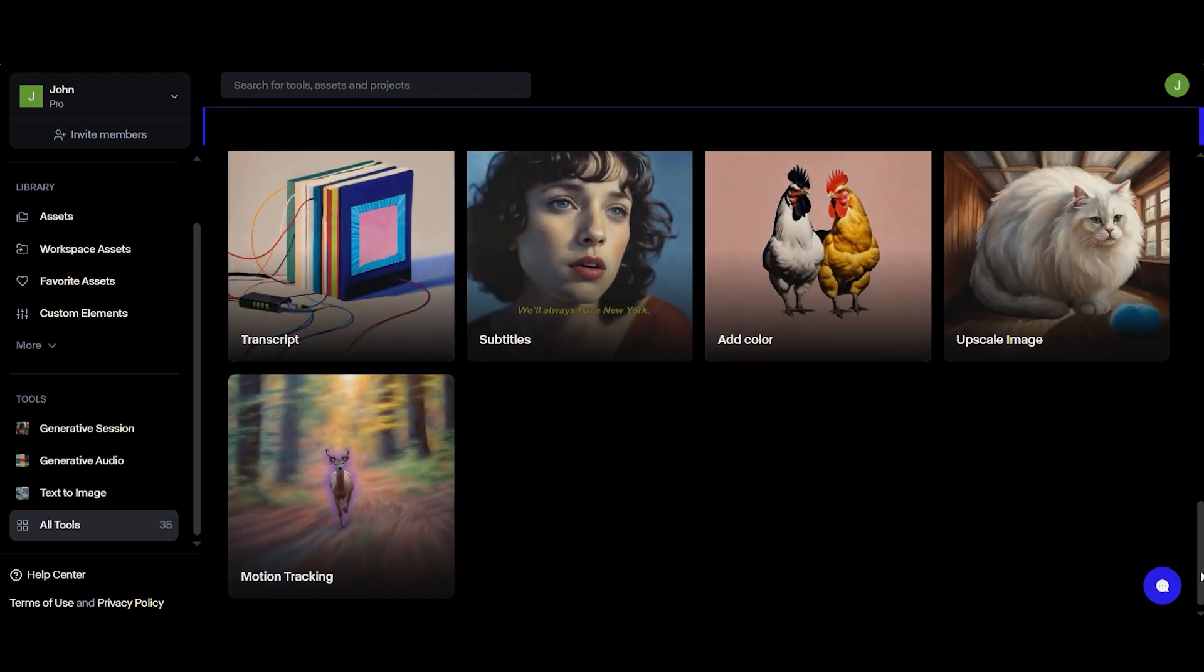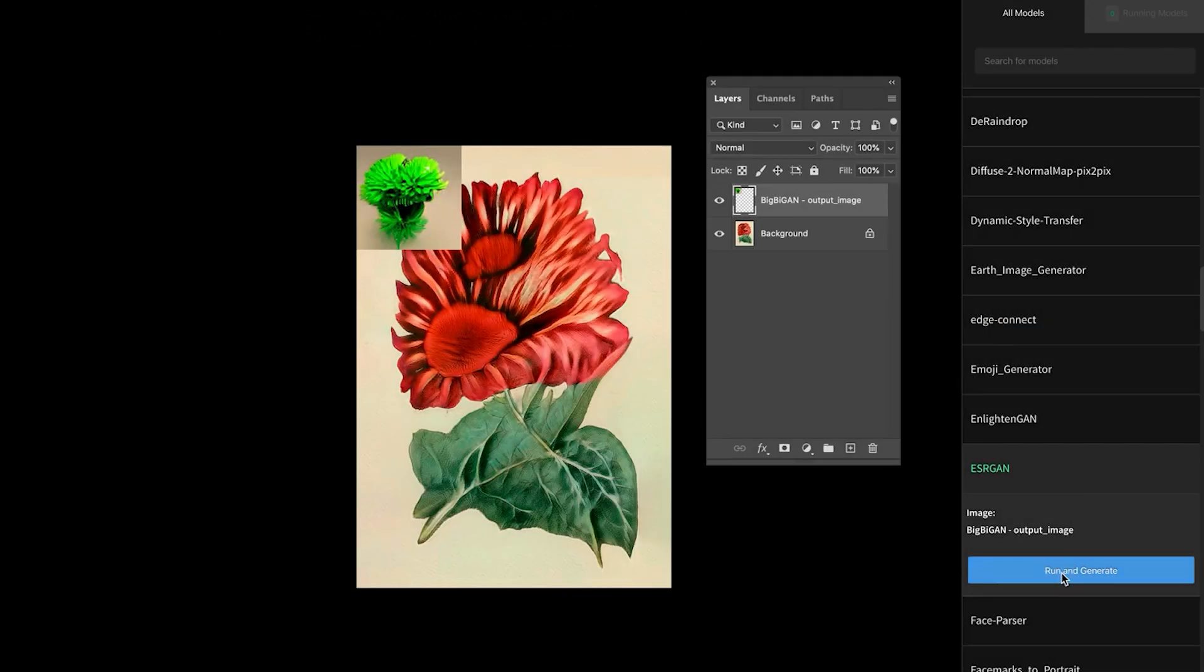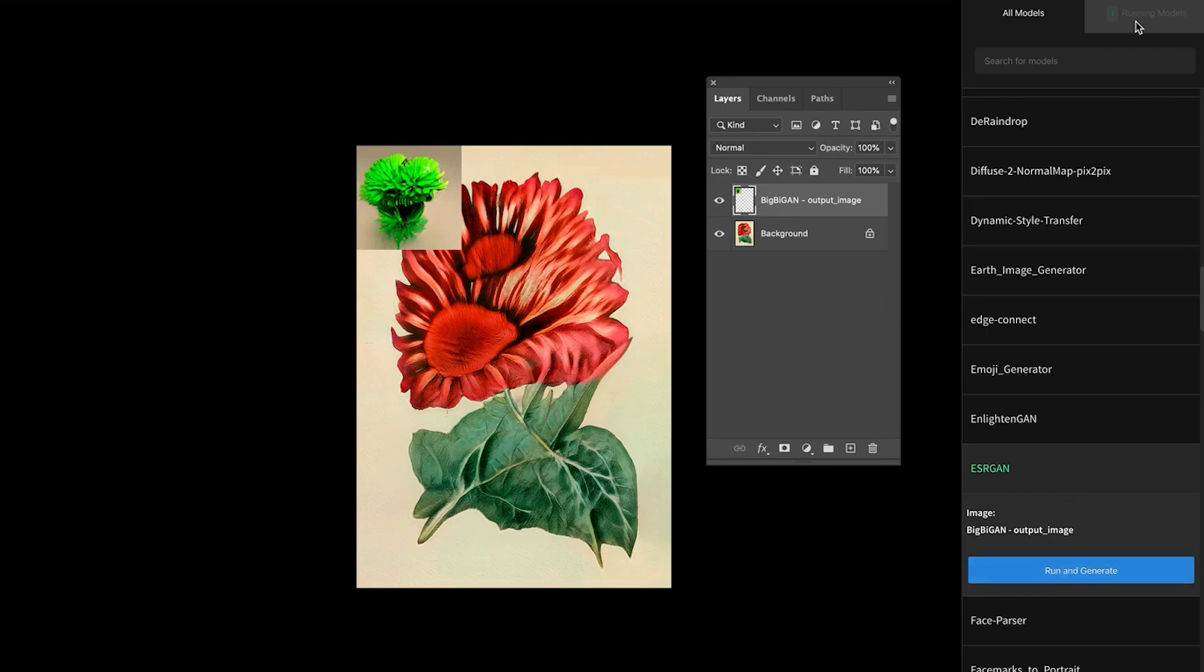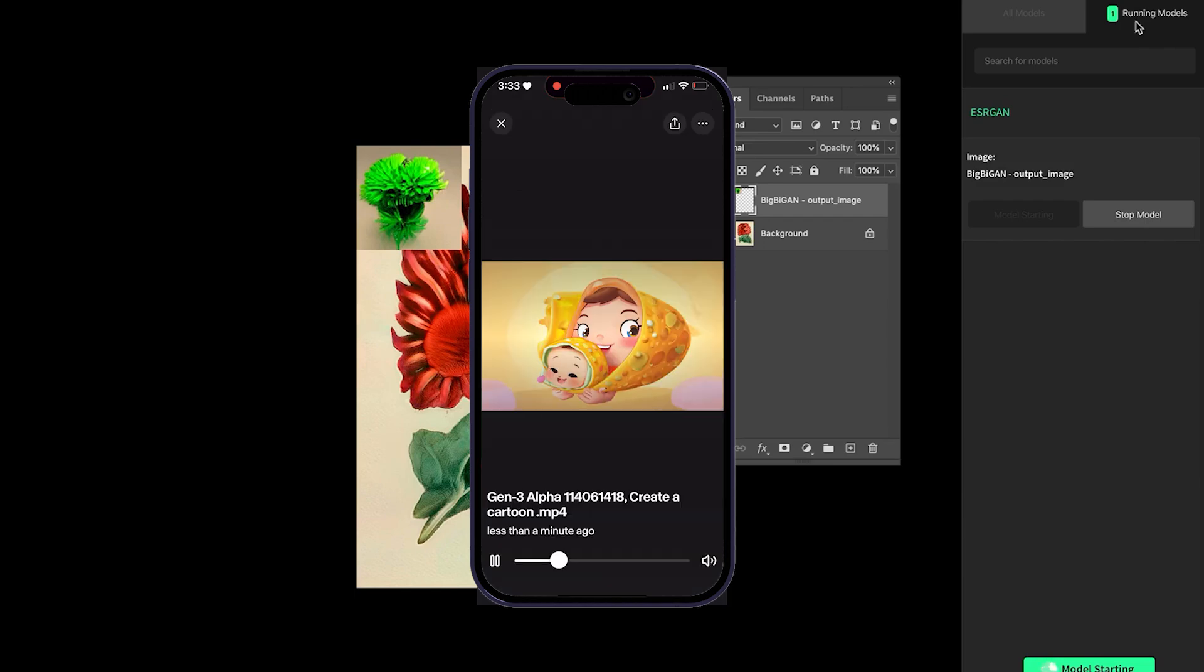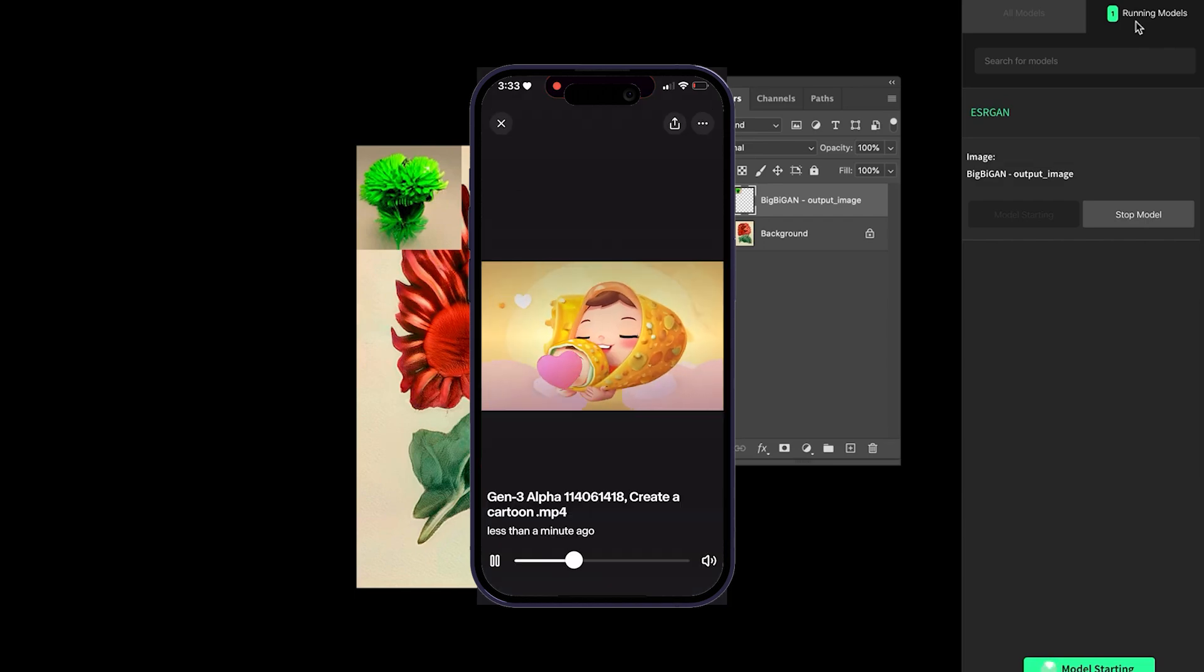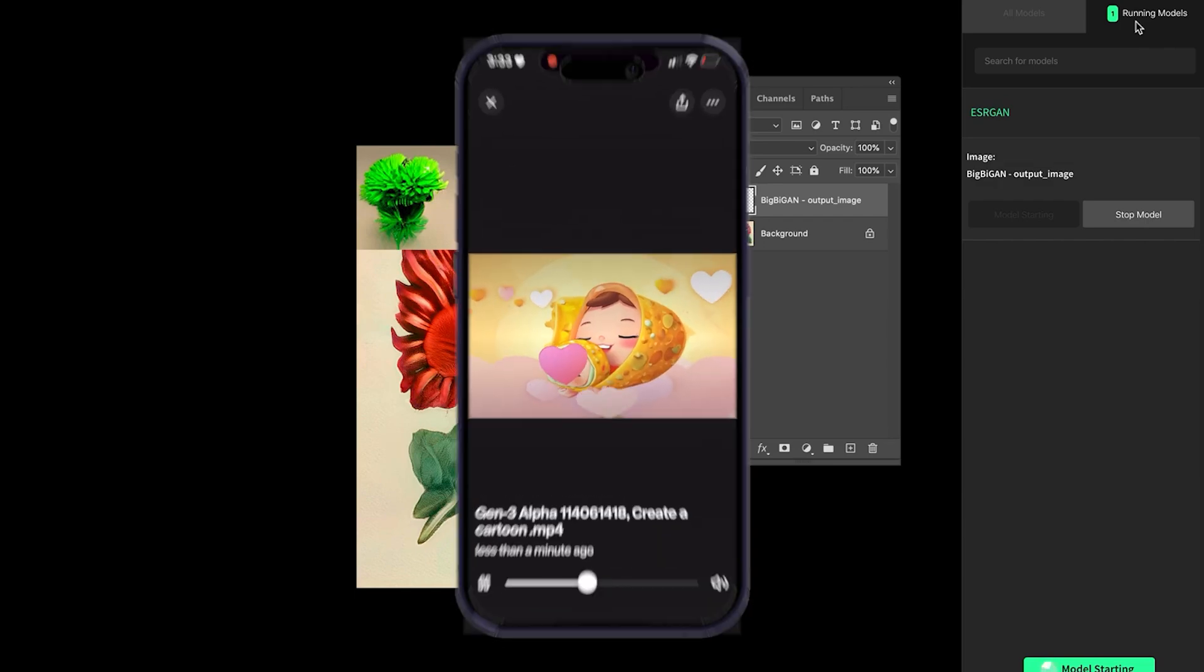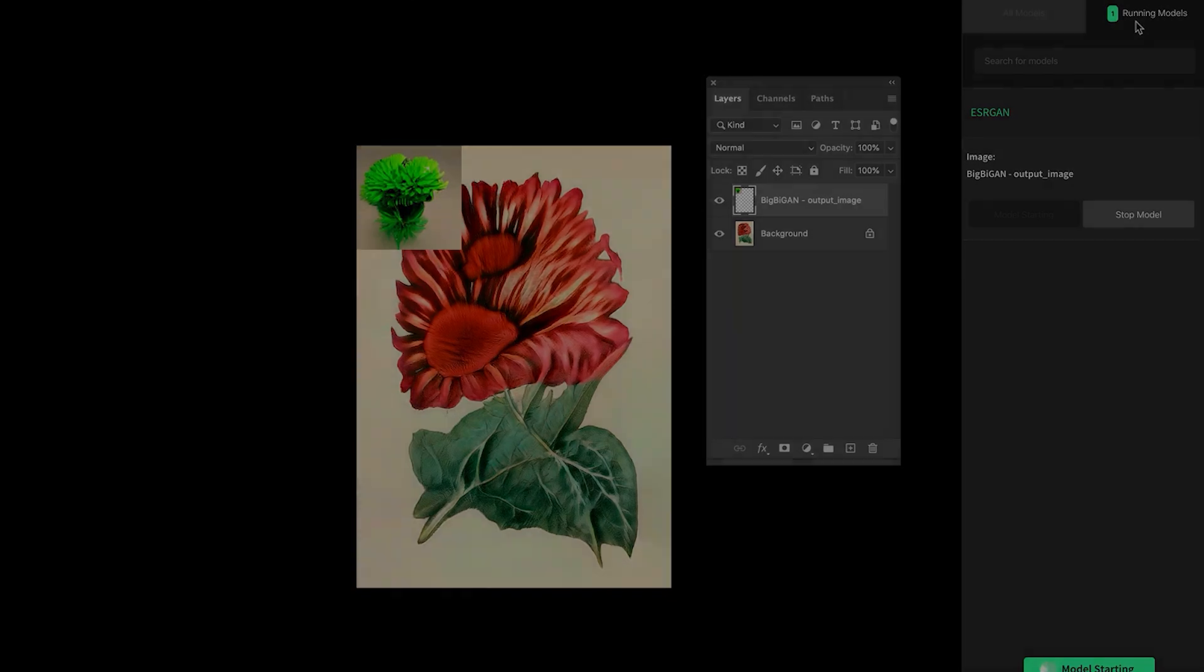And it doesn't stop there. Runway supports integration with other editing softwares, enables real-time collaboration, and even includes mobile features so you can work on projects whenever inspiration strikes. It's a full creative toolkit, all in one place.